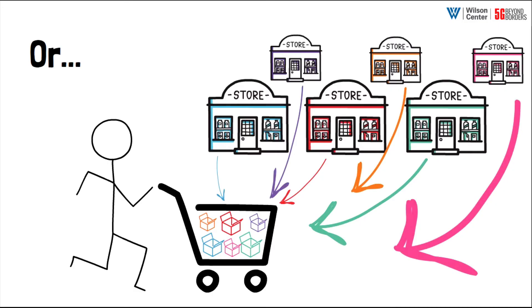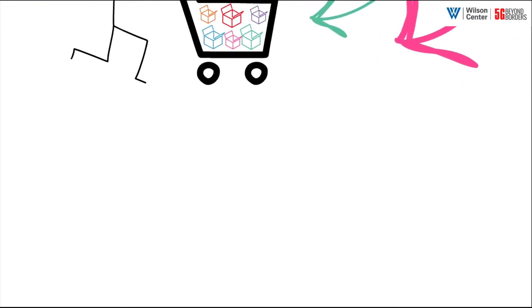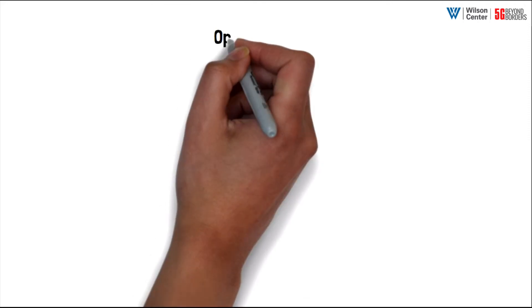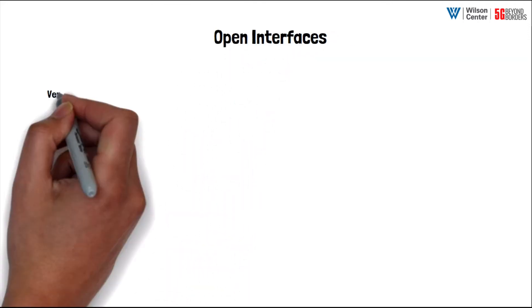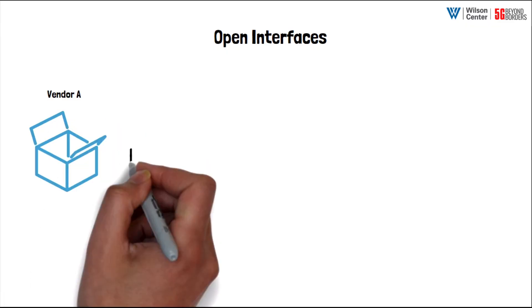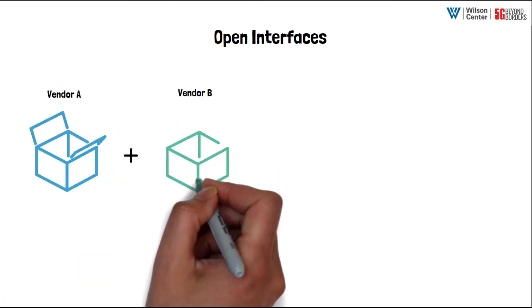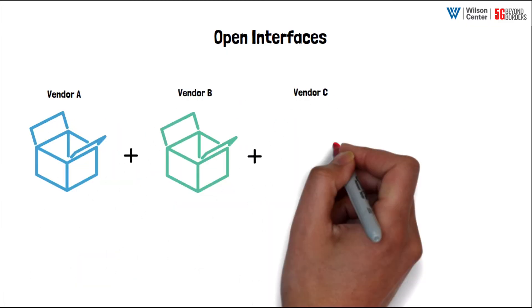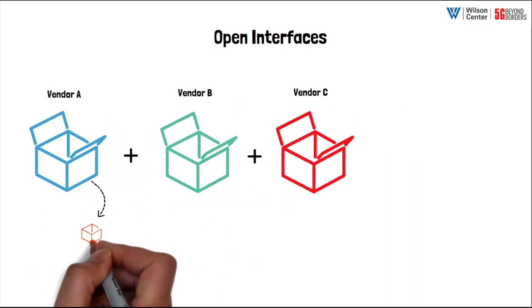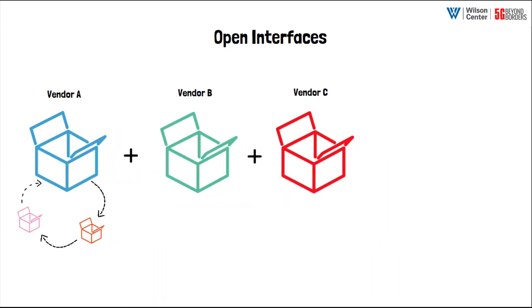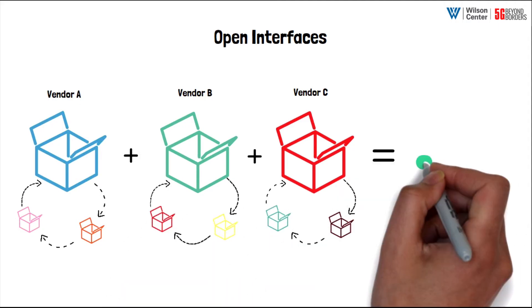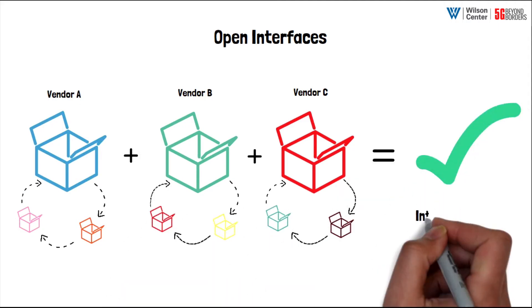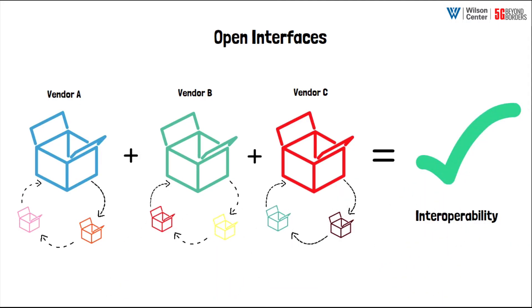open RAN focuses on creating standardized and interoperable interfaces—frequently referred to as open interfaces—between systems in the radio access network. Opening interfaces will encourage a greater number of players at each level of the network, since companies can specialize in specific elements of the network rather than having to build out end-to-end solutions.